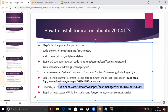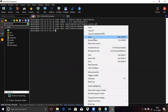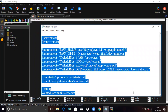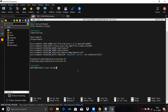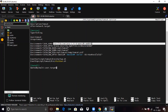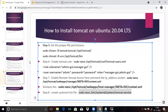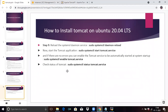Now create a systemd unit file. Run this command to create the unit file and add the required code. You can see here the environment variable JAVA_HOME — you need to give the path of your Java installation. Save the file and exit. Now reload the systemd daemon.